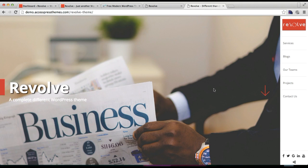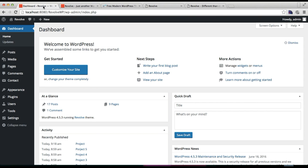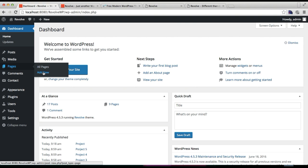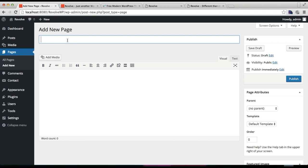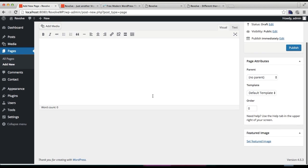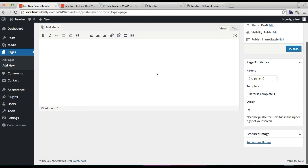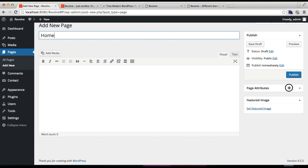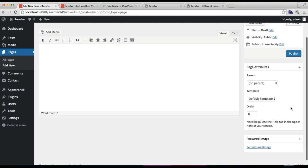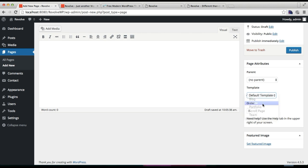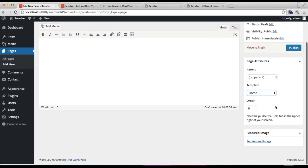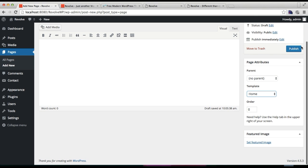Go to your pages and click on Add New. First, put the page title. You can skip the description part. Then on the right meta box here, on Page Attributes, you will find Templates. So choose Home from this template and click on Publish.